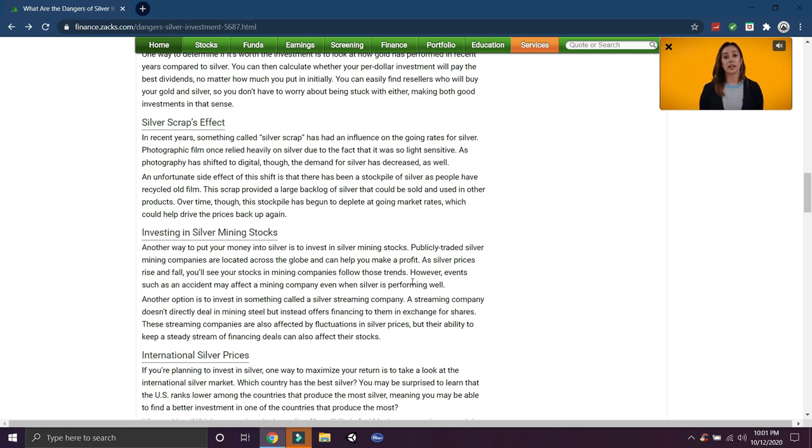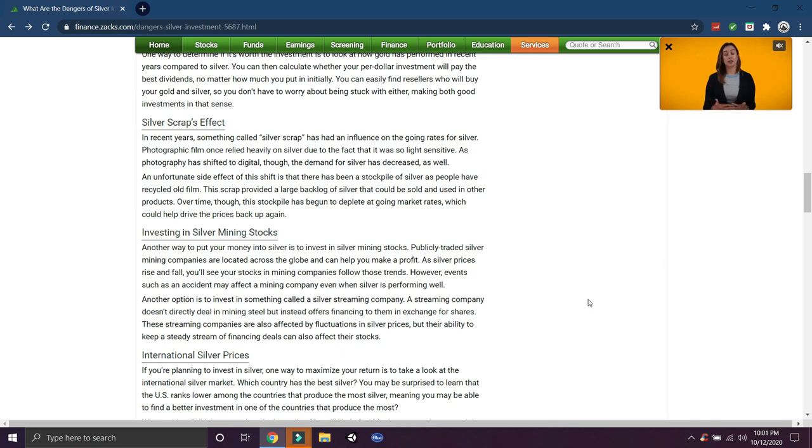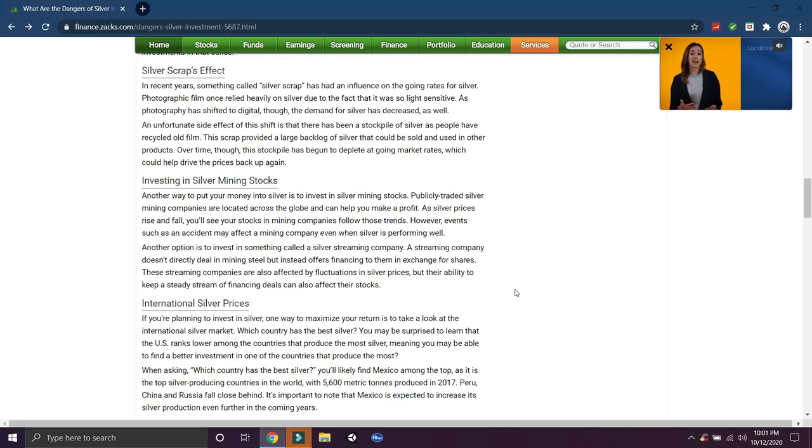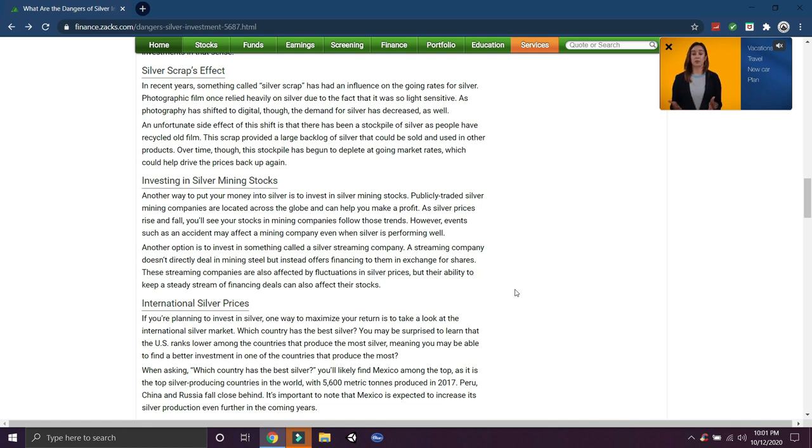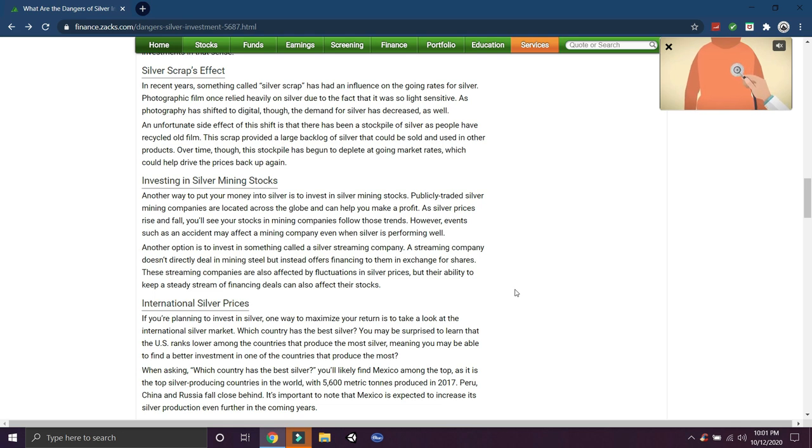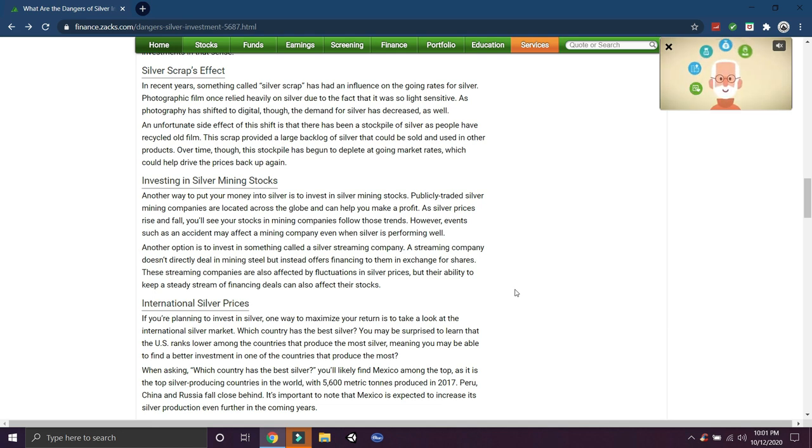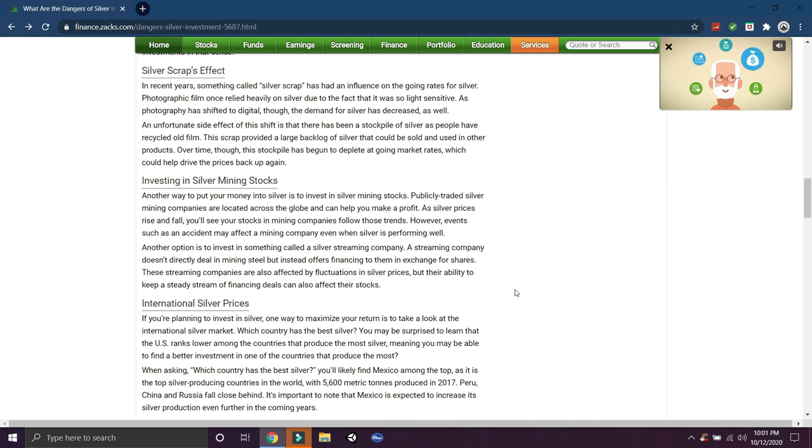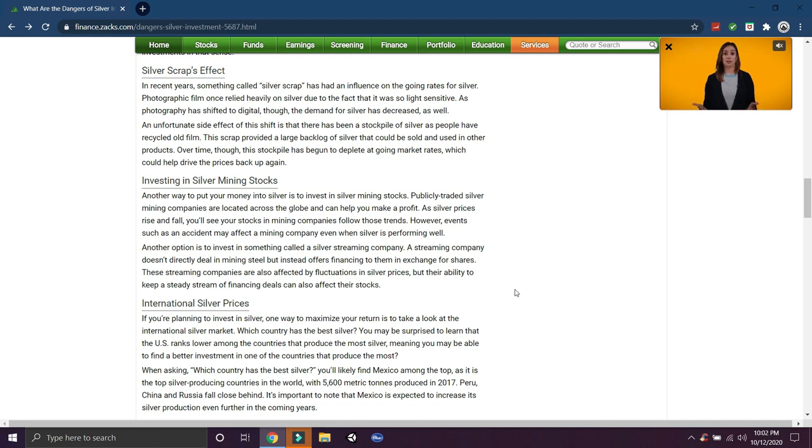That's the cheapest silver's ever been compared to gold. Interesting stuff. Silver's scrap effect. Silver scrap has had an influence on going rates for silver photo, photographic film. So that's actually one of the benefits of silver. I don't know why he's putting this as a bad thing. A lot of silver is lost in technology, that's lost in laptops, cell phones, so the circulating supply actually goes down. So rising demand, lowering supply is going to bring the price up.